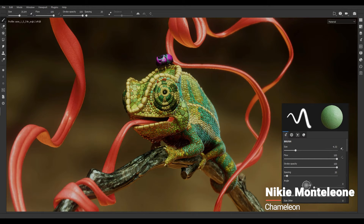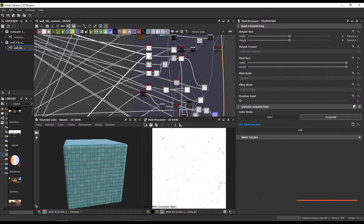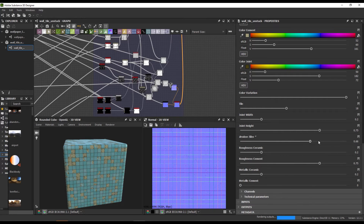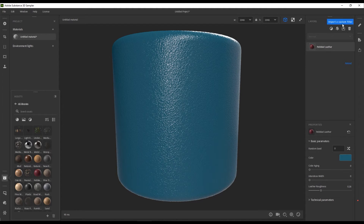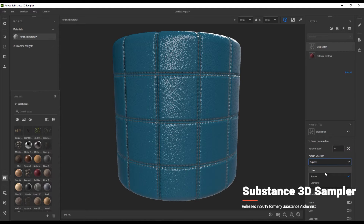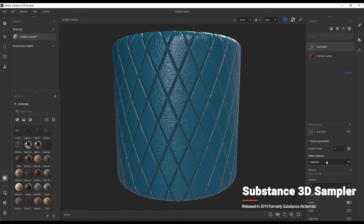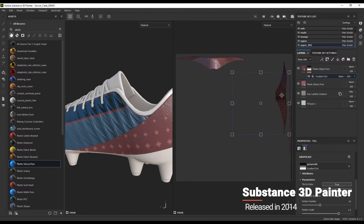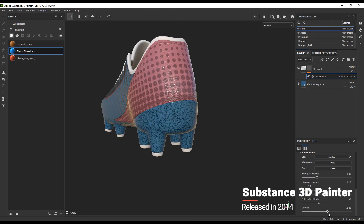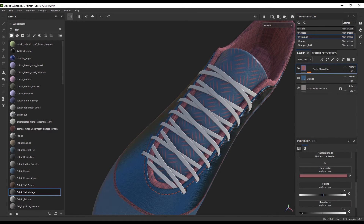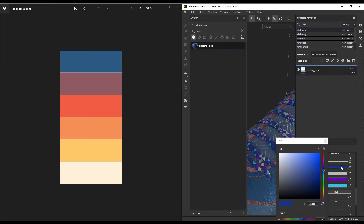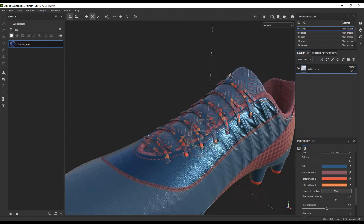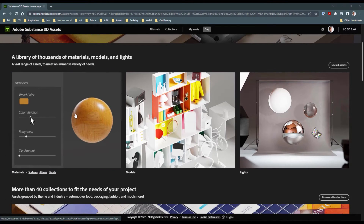What resulted was a series of software that revolutionized material creation. There was Substance Designer, which is a node-based software that allows users the ability to create incredible material files. There is Substance Sampler, which easily transforms photographs and scans of real objects into digital materials. And probably the most popular software, Substance Painter, which allows you the ability to paint all your maps simultaneously in 3D space directly on the 3D object. As you can imagine, this was huge for 3D artists. Additionally, as all this amazing content was being created, Substance began constructing a digital asset library of materials for users to utilize in their projects.